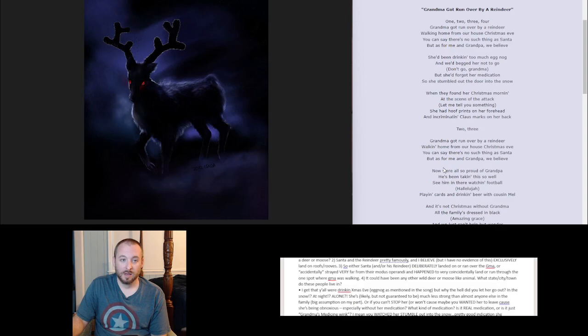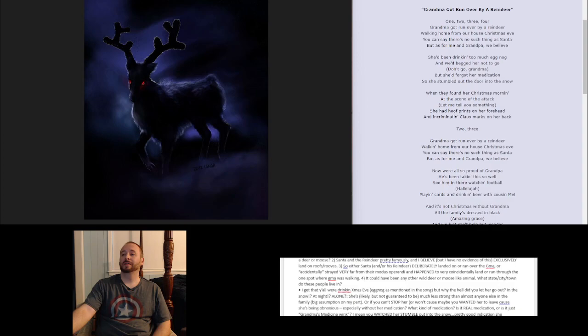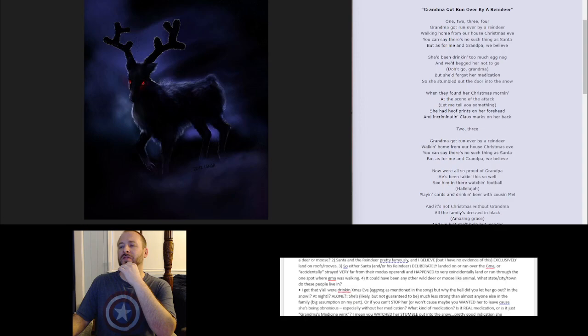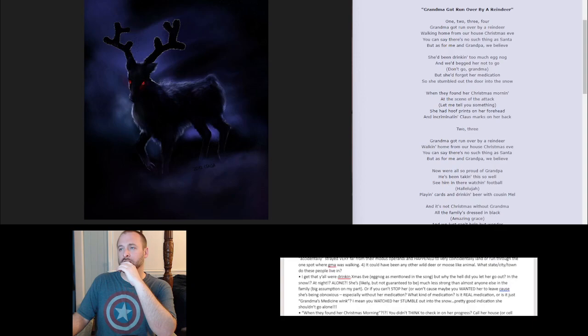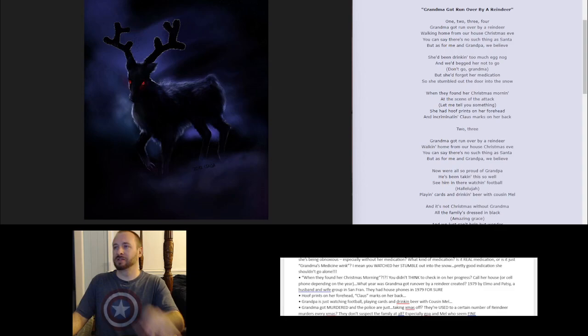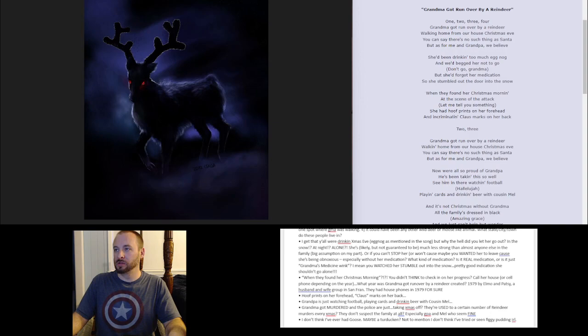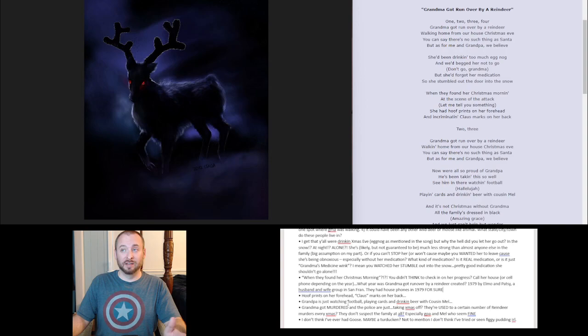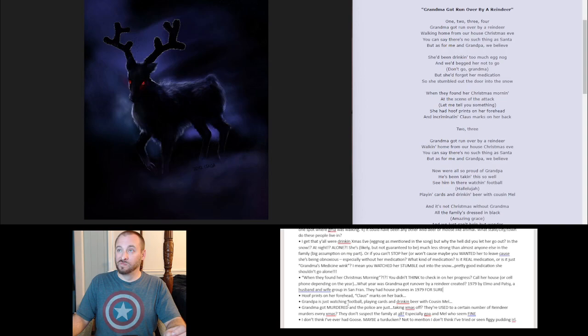Now we're all so proud of grandpa. He's been taking this so well. See him in there watching football, playing cards and drinking beer with cousin Mel. Let me make sure it's going to do a jumpy thing here again, but so let me make sure I haven't checked. I don't think I look very good. So this is going to be, you guys are going to just lambaste me. I understand. It's fine. If anybody sees this at all, I can just do this. There we go. That's smarter of me. Yeah, I gotta go further. Sorry. Pardon me. I could always expand this at this point because I got more here going on. Let's see. Okay.